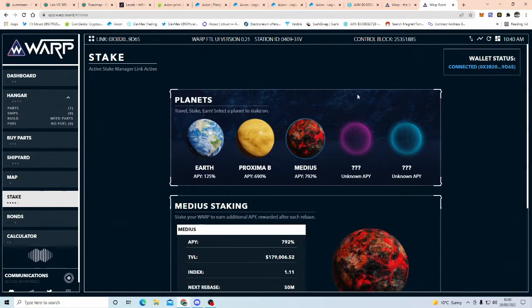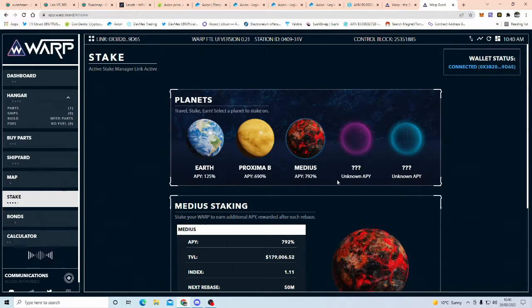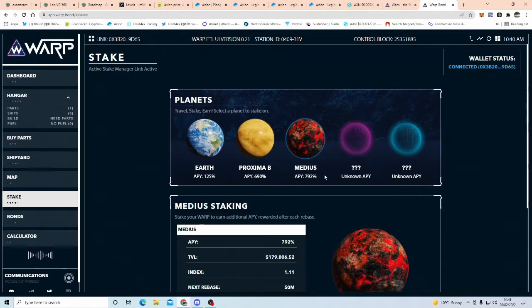But normally, when the planet first unlocks, it's a race to get there, because the last few planets, it started off with, say, 10 billion APY. So you've got to calculate how much warp you've got.